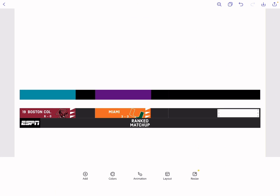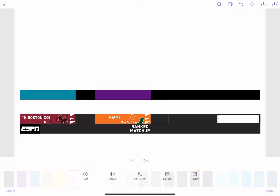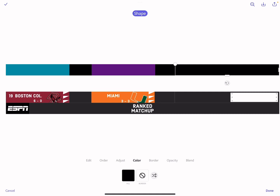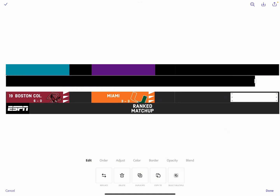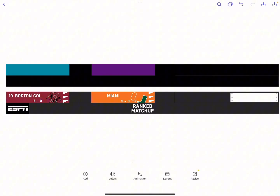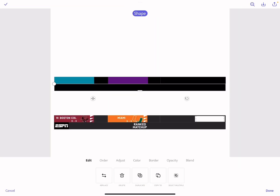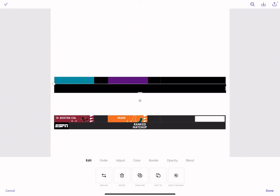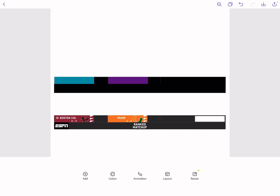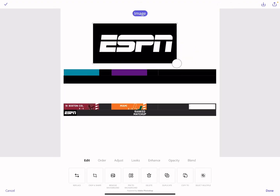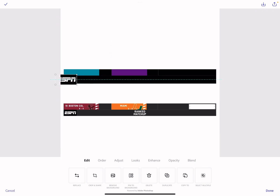If you want to have a ticker or that bottom part where it says ESPN, get one of these shapes, put it way under, and match it up with that side. If you want it to be small, just align it up — it doesn't have to be perfect. Then go ahead and add your ESPN logo.